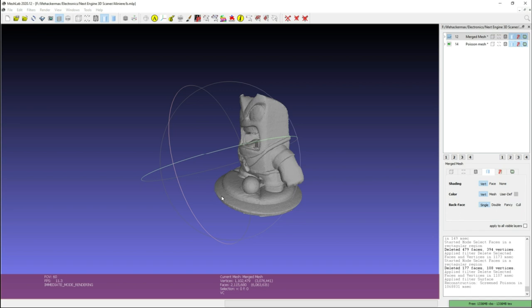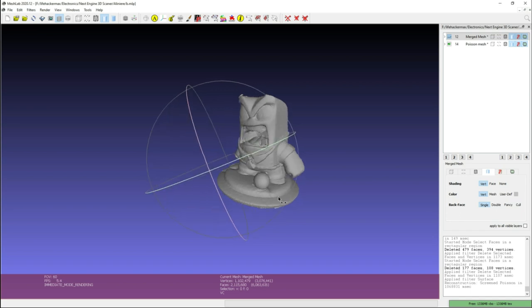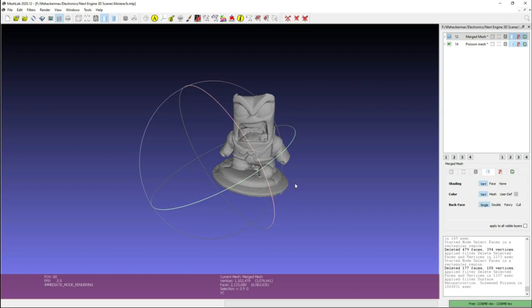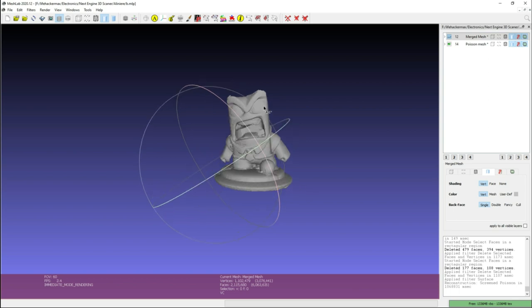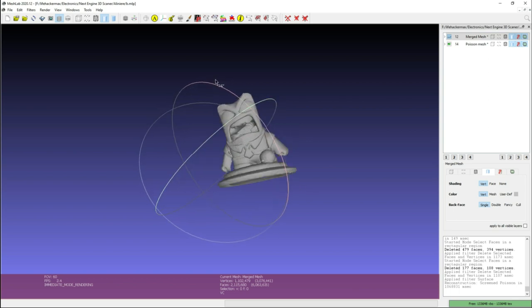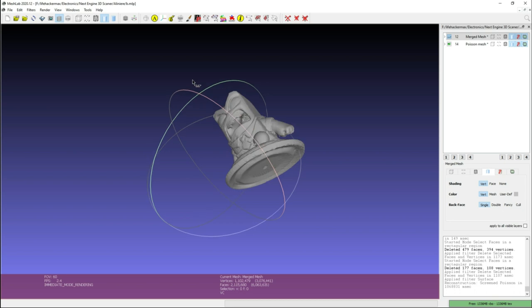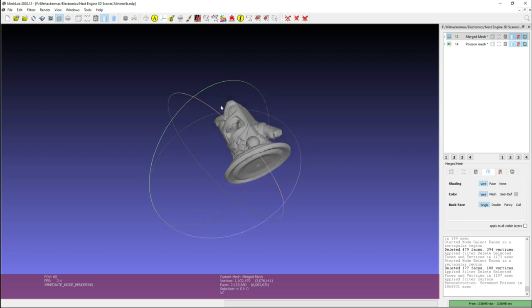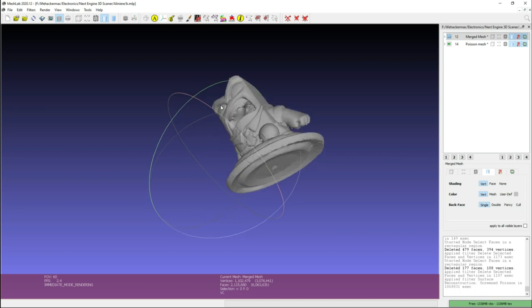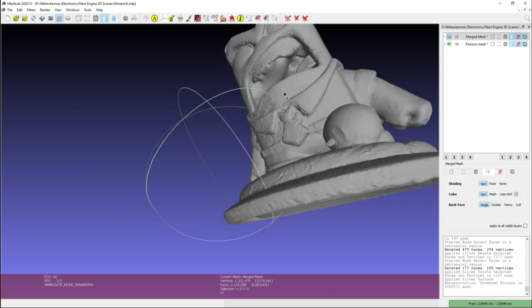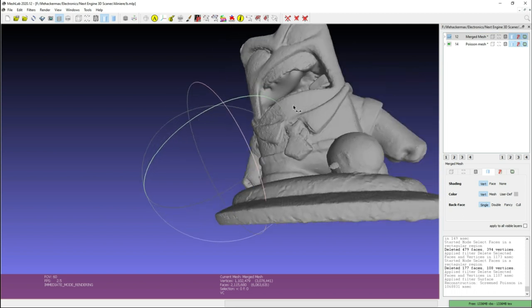And this is the final model. You can see that it's pretty rough. I could have spent a bit more time on the modeling part and making the final model look better. But the point of this video was to show you how a scanner works and what you can get from a 3D scanner without too much post processing.